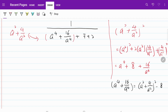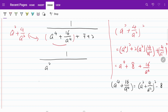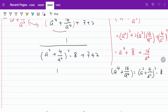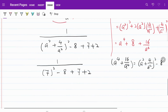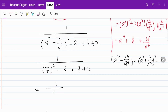So let's substitute that into our original expression. Replacing a to the power of 4 plus 16 over a to the power of 4 with the quantity a squared plus 4 over a squared squared minus 8, I now have 1 over: 7 squared minus 8 plus 7 plus 2. That's equal to 1 over 50. This is the answer to the original polynomial expression.